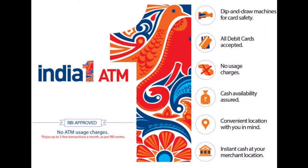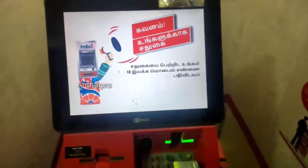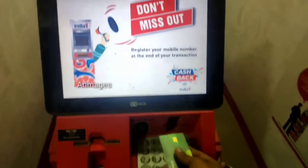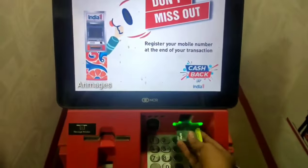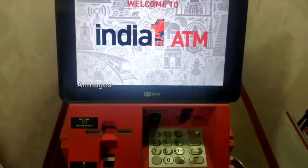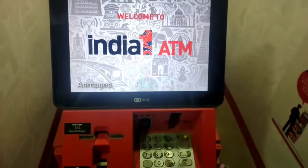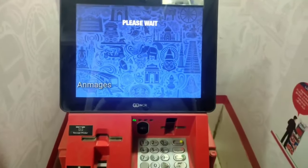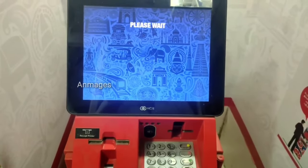Hello friends, welcome back to our Unmagy's YouTube channel. Today, we are going to show you how to earn money in ATM. We are going to earn money in ATM card.